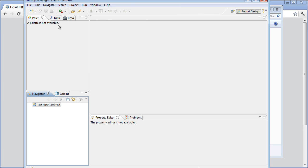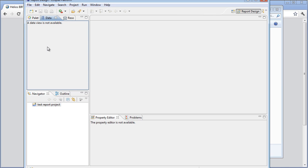So now we have Eclipse and the BIRT reporting installed. Now the next step that we're going to do in another Micronugget is to connect this BIRT reporting tool to a data source, pull some data, make a report, make a chart. We'll do some advanced topics in future videos.